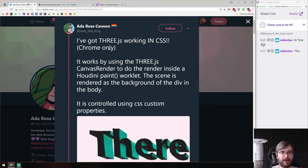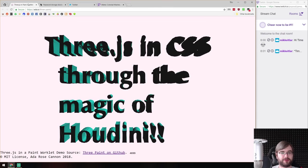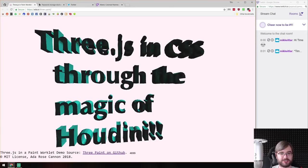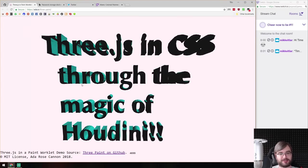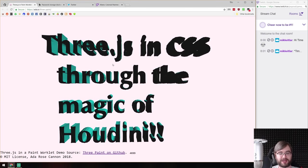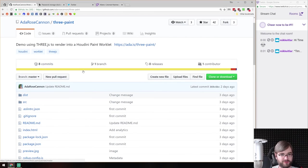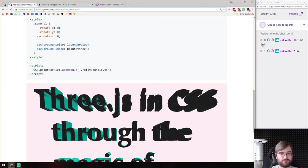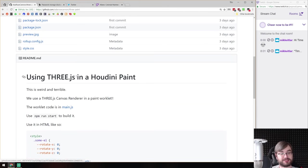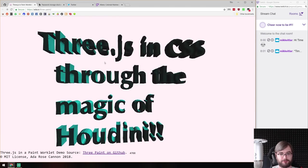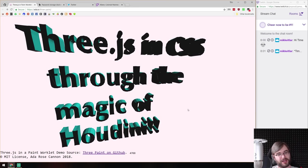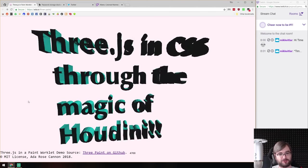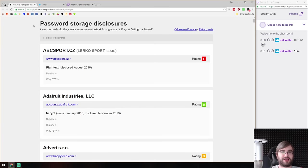Next is someone who got Three.js working in CSS using CSS Paint Worklets introduced in Chrome. What looks like a 3D scene is actually a div background using a paint worklet — so this is CSS, not a 3D canvas element. The source code uses paint worklets and it renders a 3D scene as a div background that also reacts to mouse movement. It's mind-blowing that you can actually do that in a browser right now.